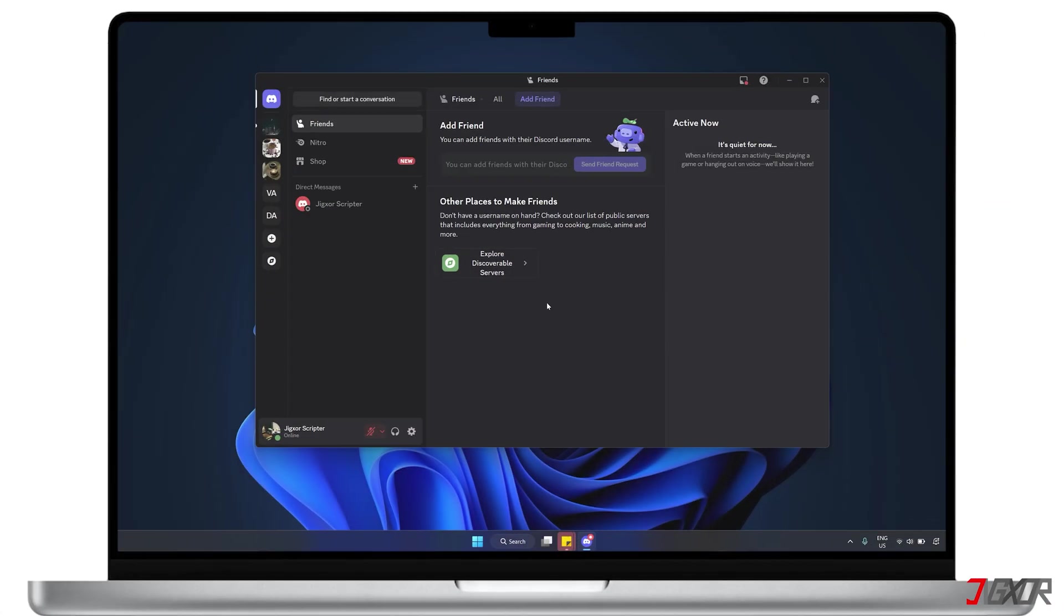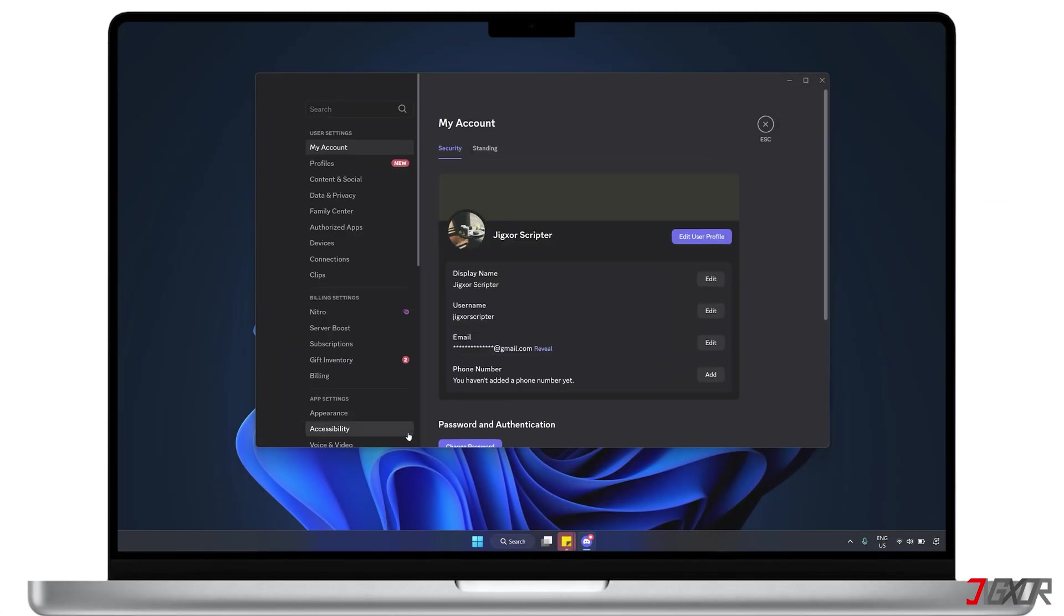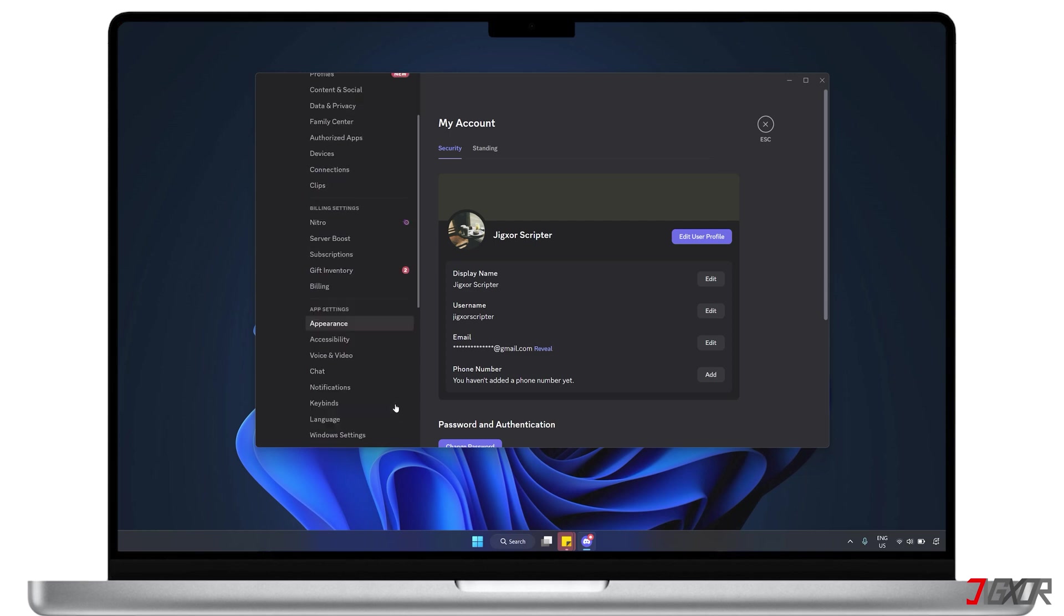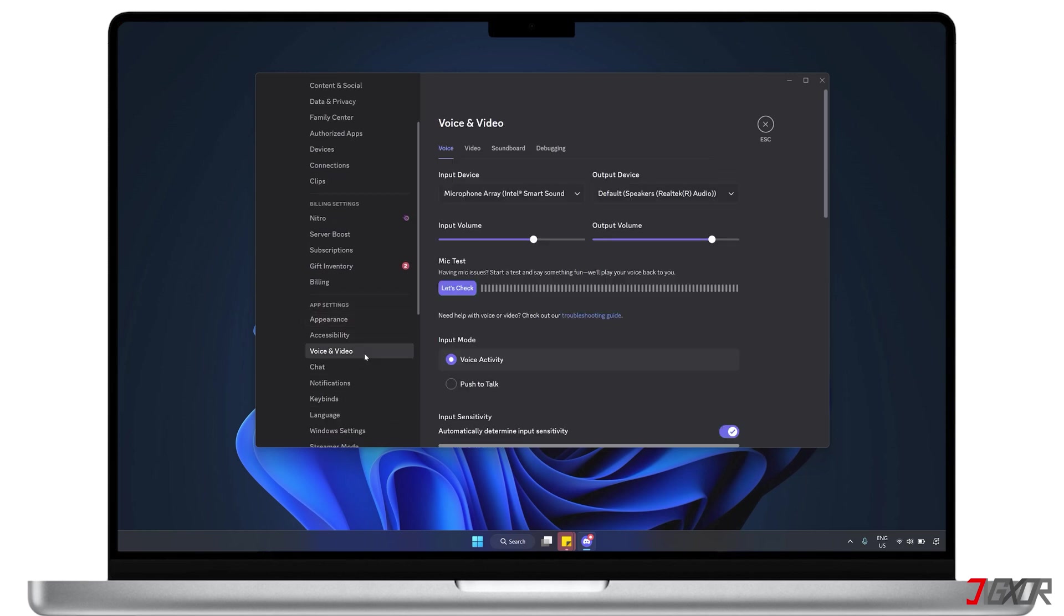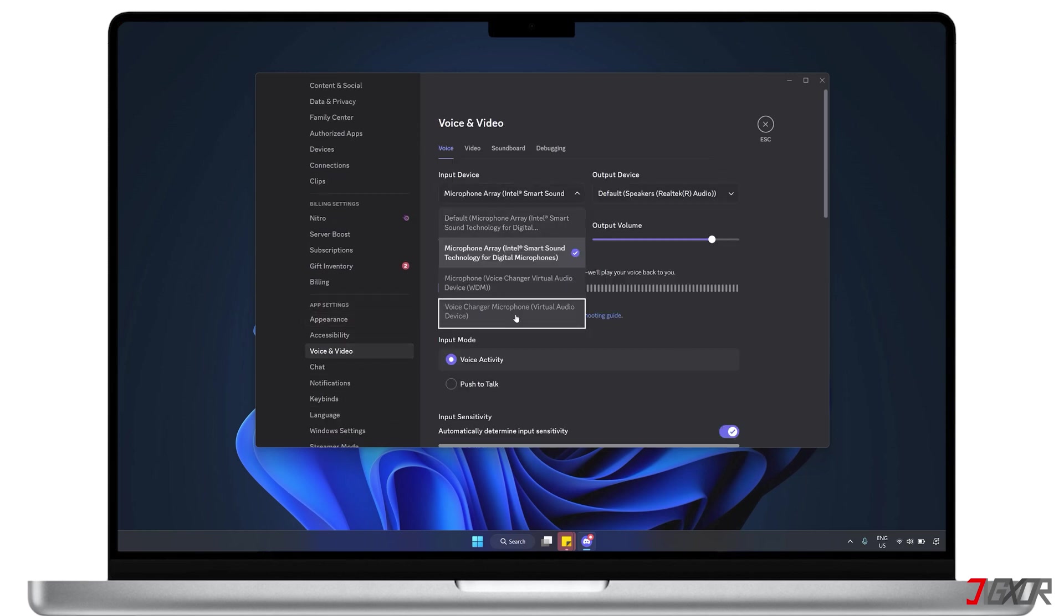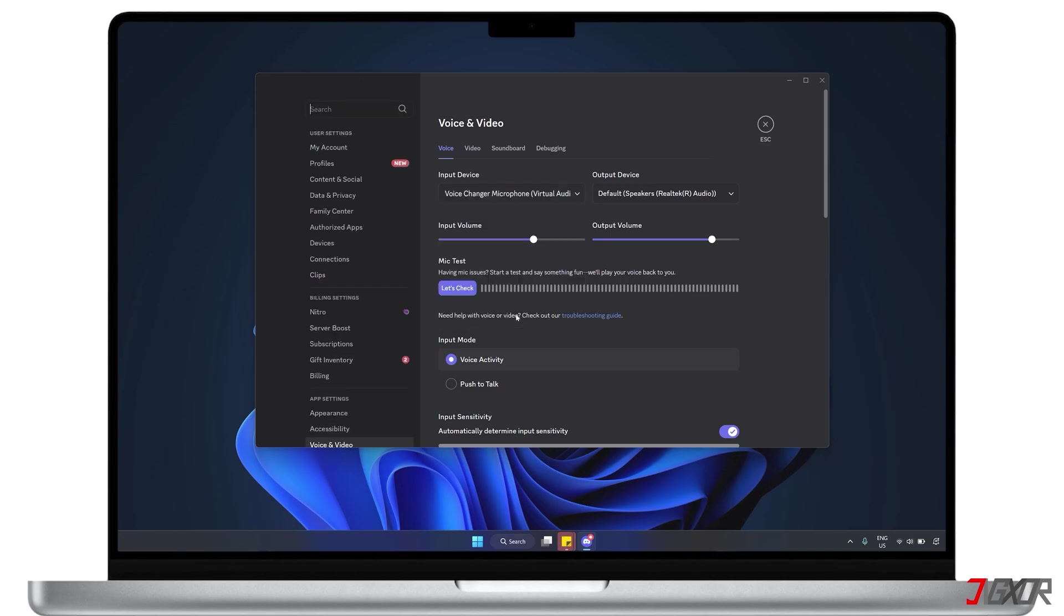In Discord, click the Settings button to access the voice and video configuration page. Then, select the voice changer program as the app's default input device.